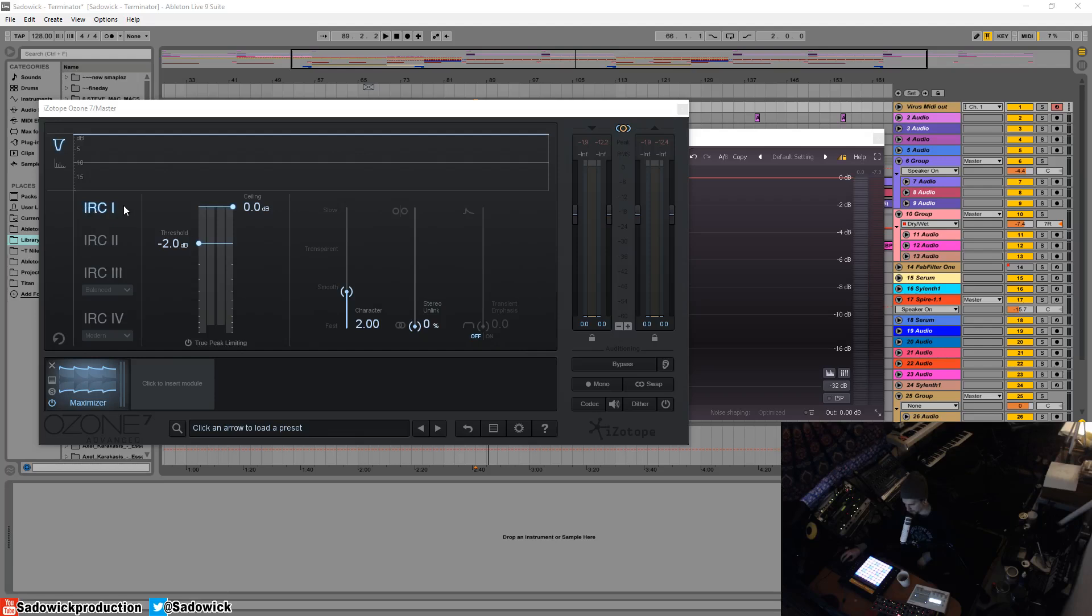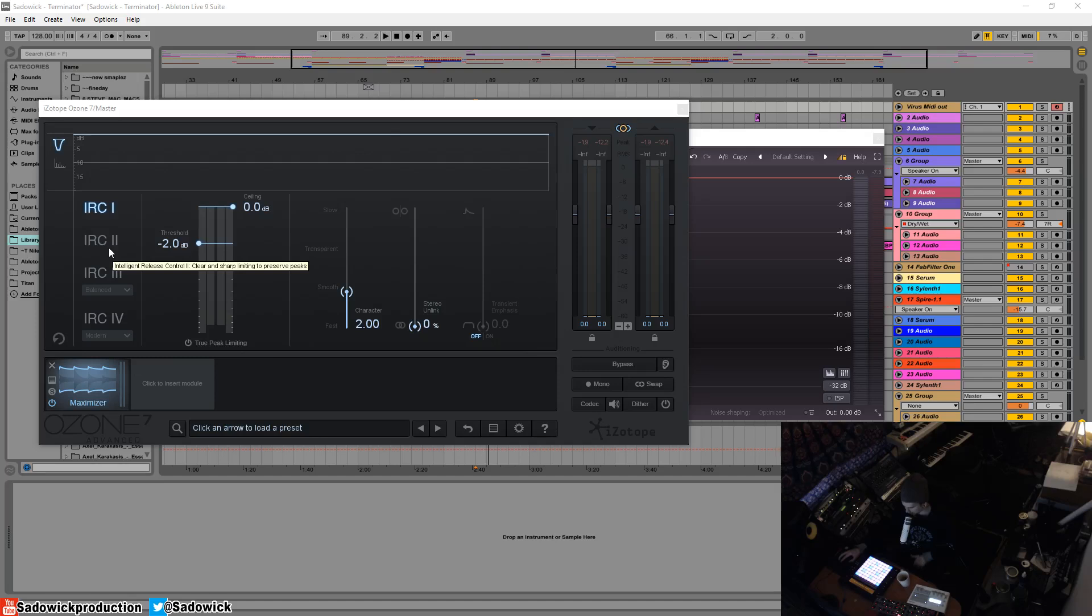So like a kick, snappy transient of a kick or a snare or something, it will react quickly to that. But for like a bass sound it will react a little bit more slowly, and what this does is prevents distortion.